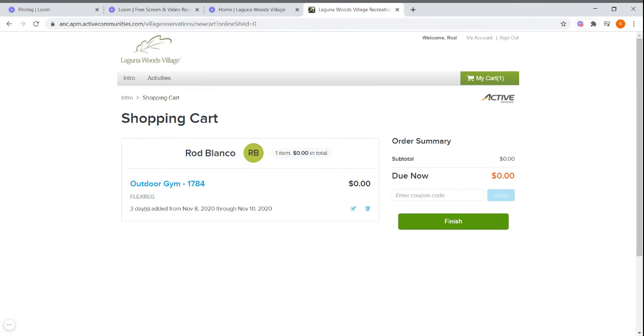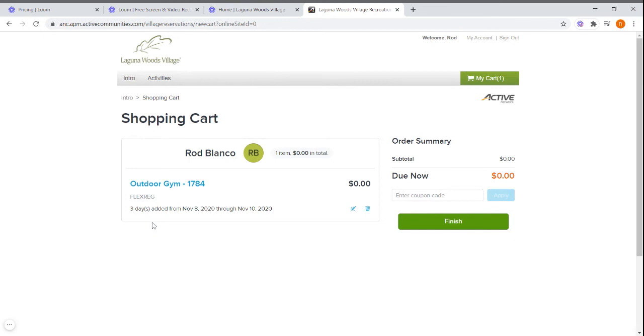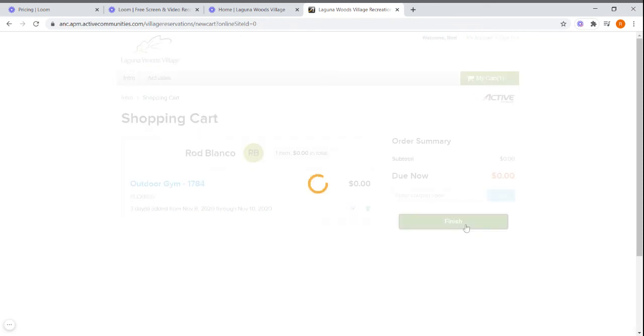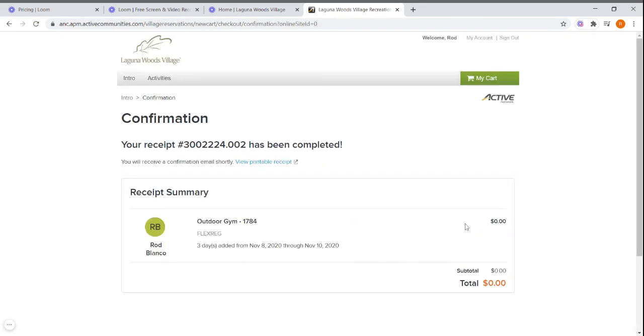This will take you to the shopping cart page. Verify that you have the correct number of days here that you selected. In this case, it will be three days. If that is correct, click finish. And now you have enrolled in an outdoor gym session.